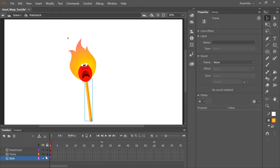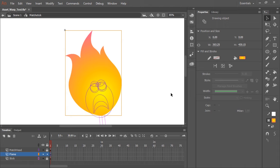I'm going to lock the stick layer and the match head layer for now because we're not going to be editing those. And I'm going to convert those to outlines because I just want to concentrate visually on the flame itself.